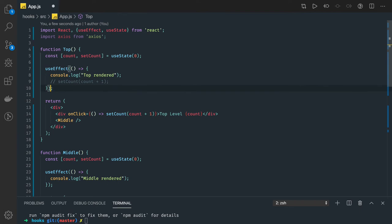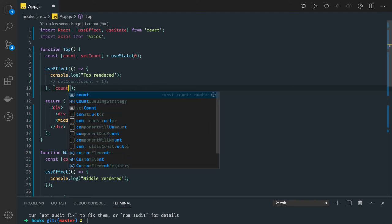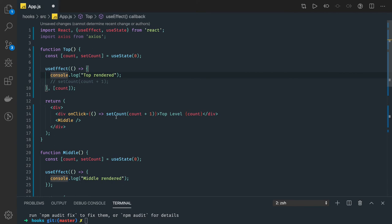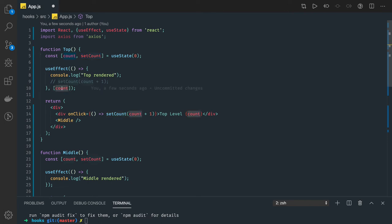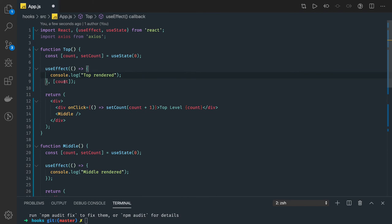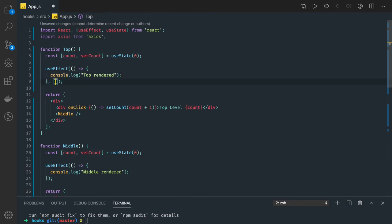So if you are doing any kind of state update inside useEffect, always try to pass a dependency so that this method executes only once. If you want it to execute again, it will only happen based on the dependency you are passing — for example, if that particular state like count is getting updated. Otherwise, if you are not passing any dependency, it will execute after every change you make in the state.